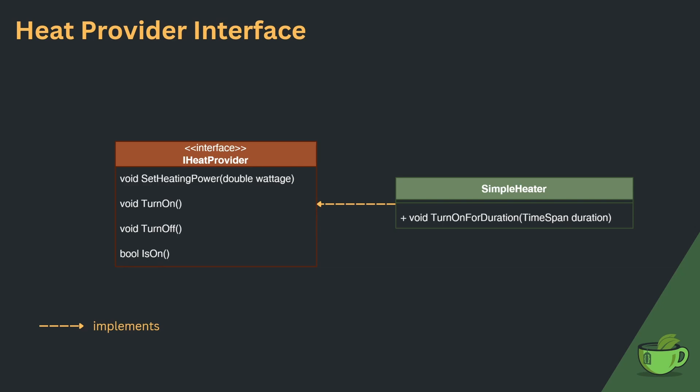As you will surely have noticed, those are all methods that were previously implemented on the classes anyways, so we did not change the functionality at all.